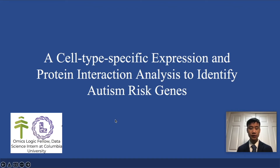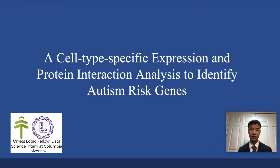Hello, I'm Andrew Lee, and my project is a cell-type specific expression and protein interaction analysis to identify autism-rich genes.